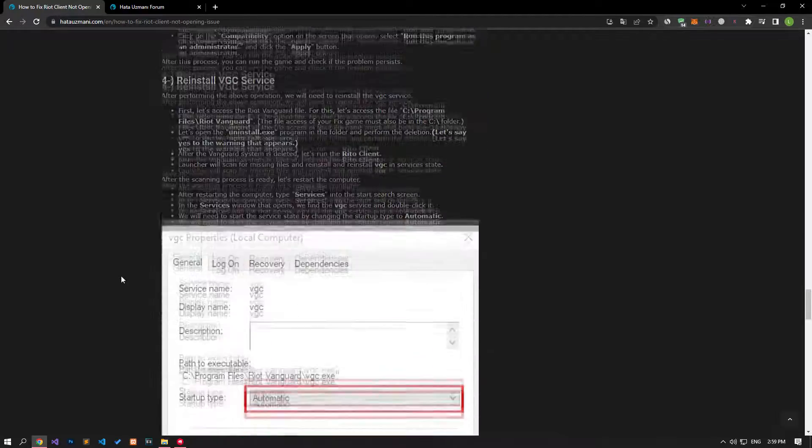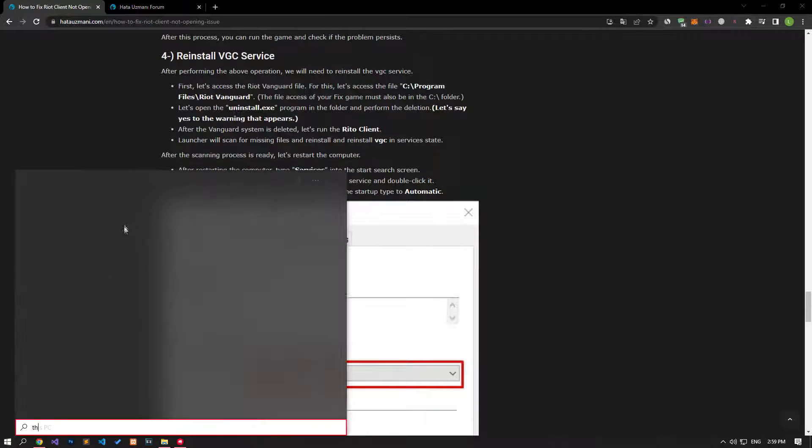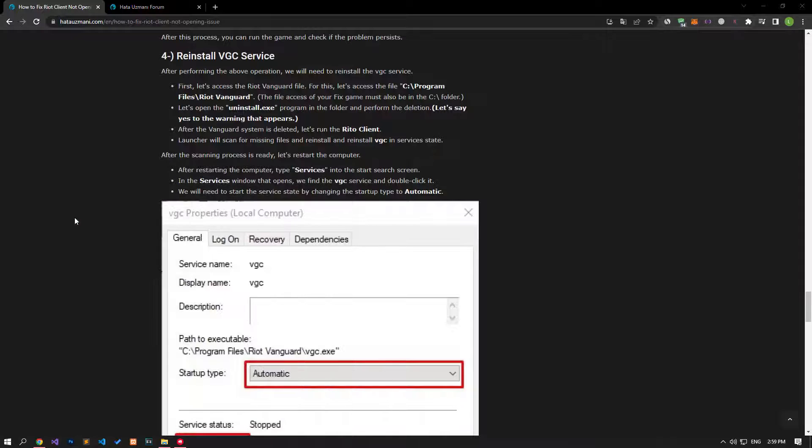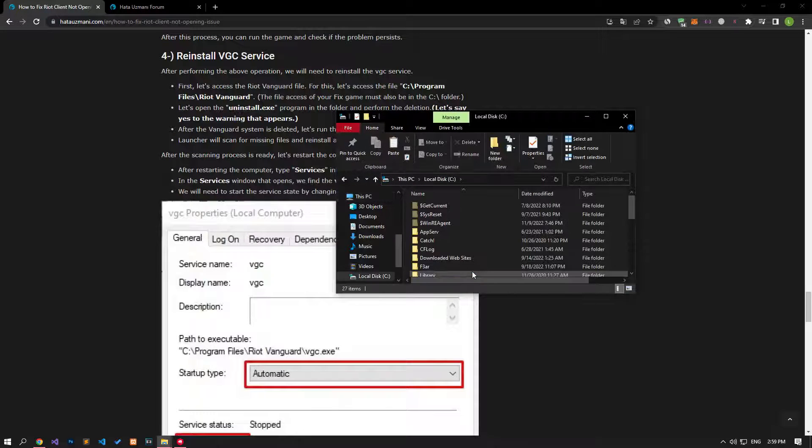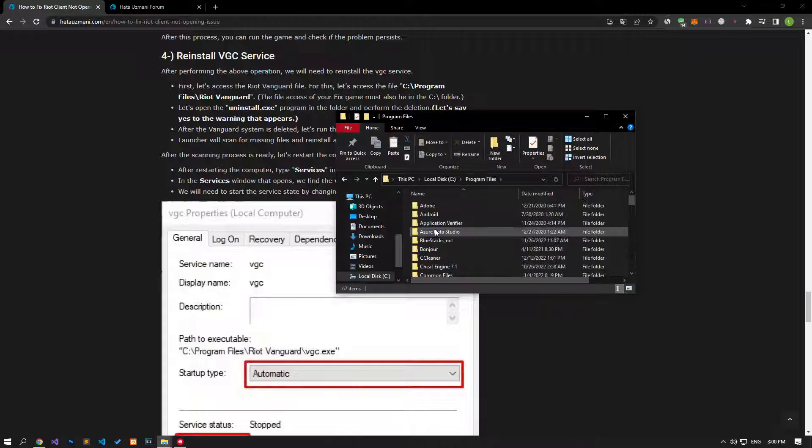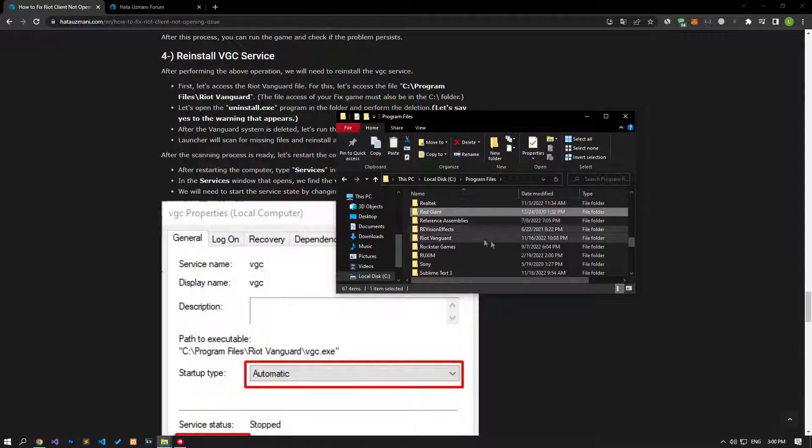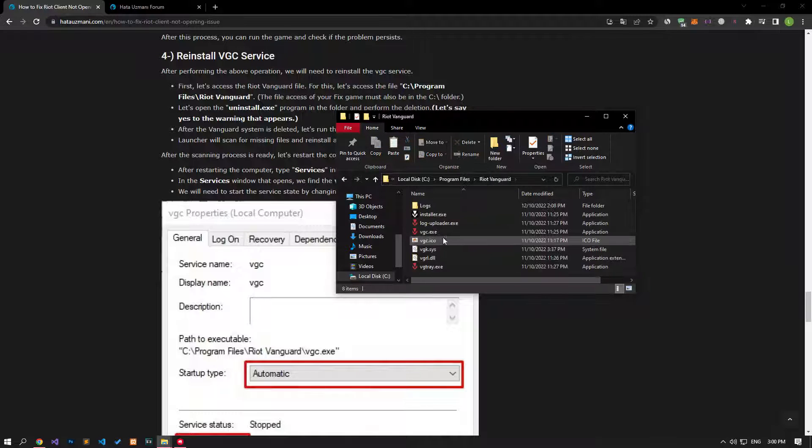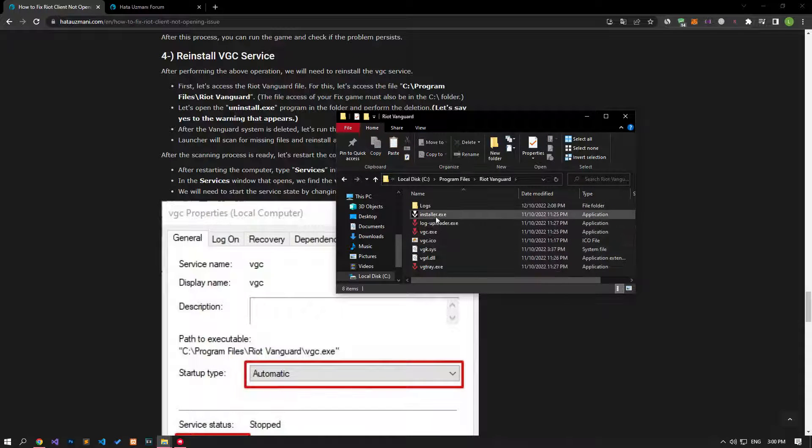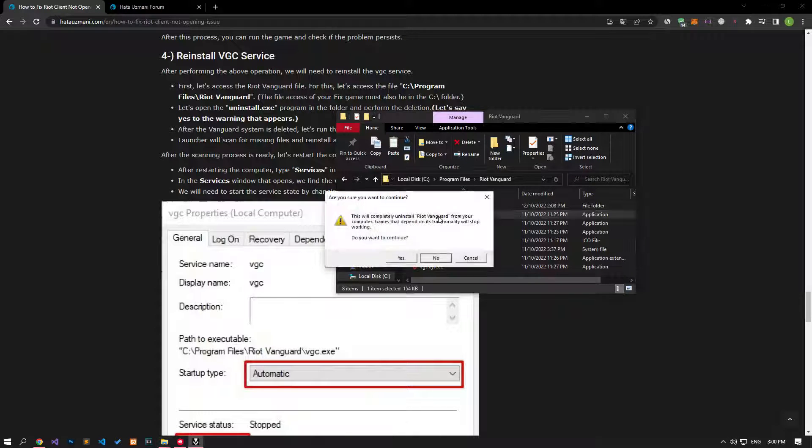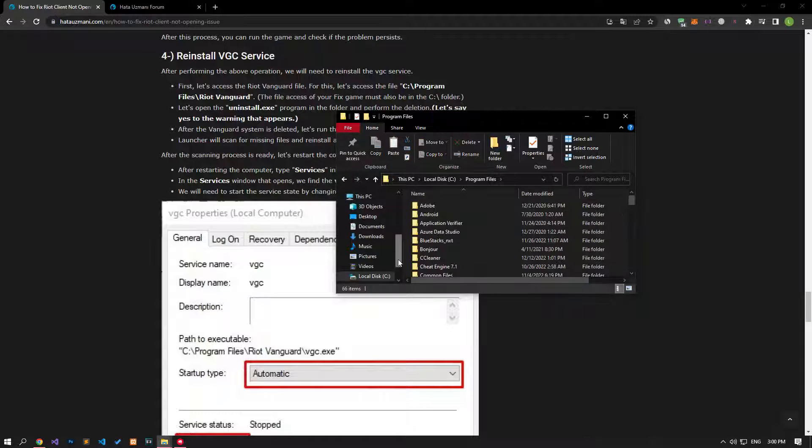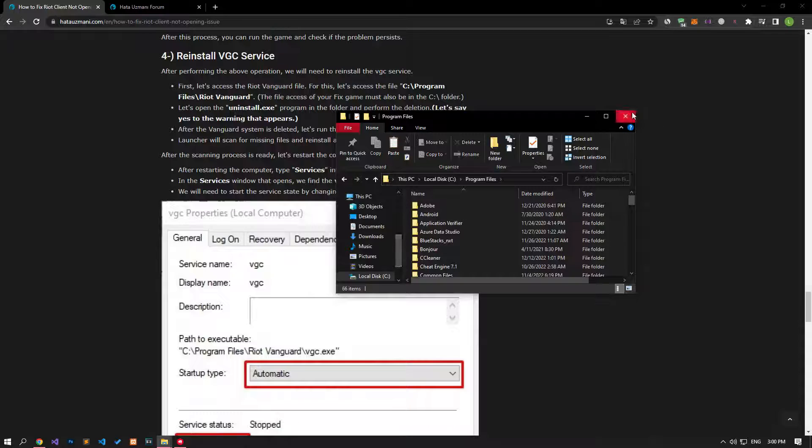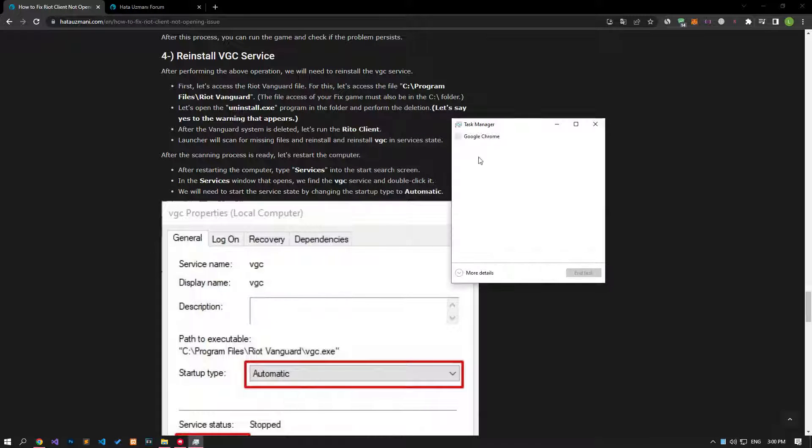If your problem persists, the Riot Client application may not work due to the VGC service not working properly. For this, we can eliminate the problem by repairing the VGC service. After the deletion is complete, let's run the Riot Client application and click the update button in the Valorant application to perform the update.